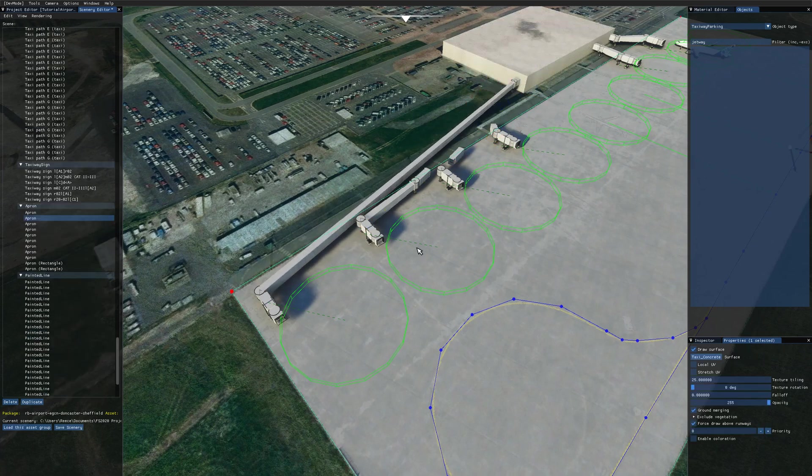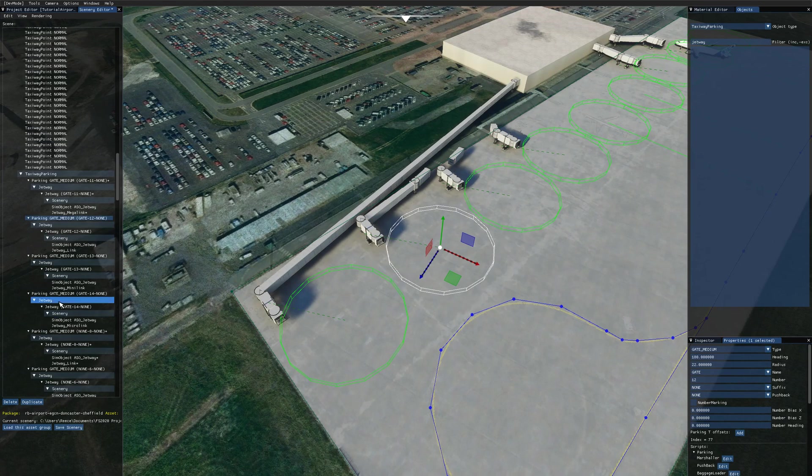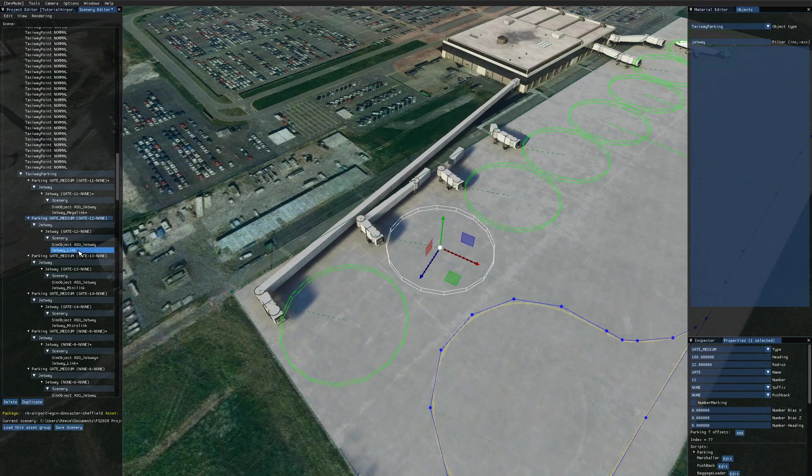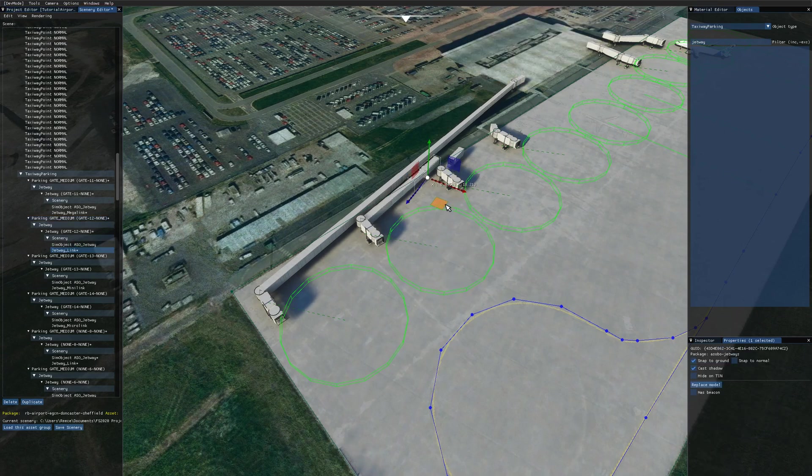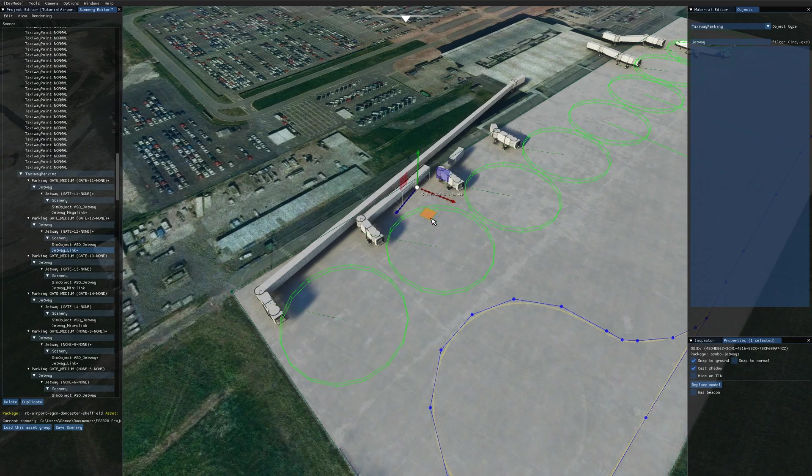The next one along is the standard jetway link. So you can see here, if I select this one, we're about the maximum length that is about that far. Drag it in, it compresses, and then drag it out, like so. And that's the one I was using over there.